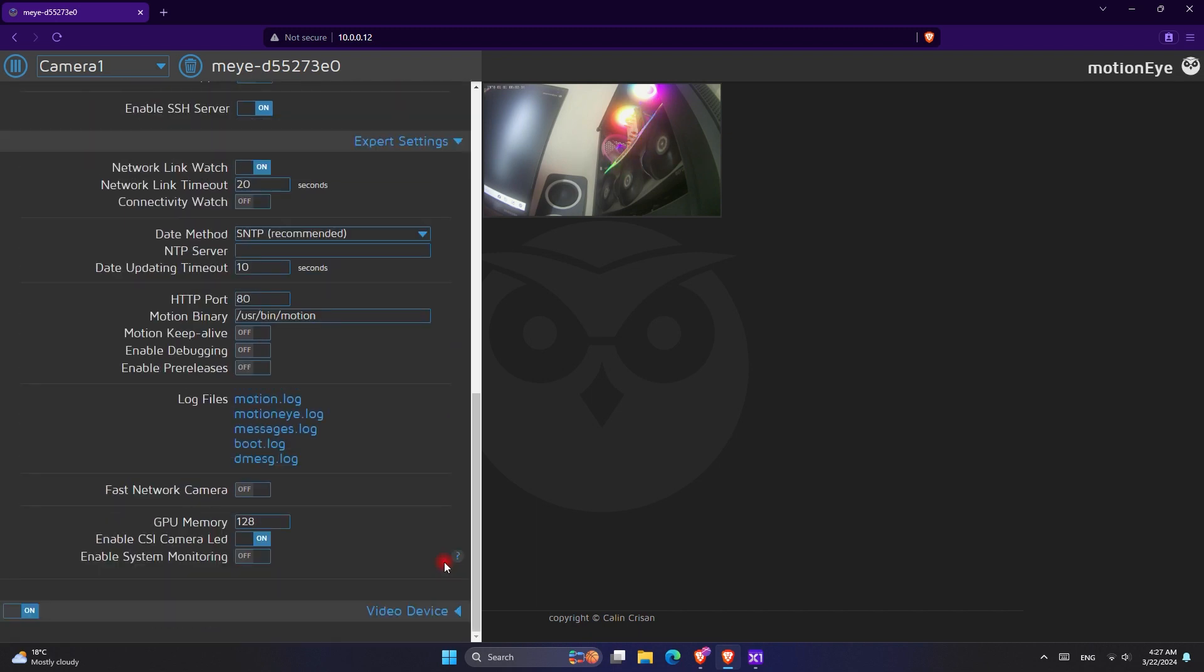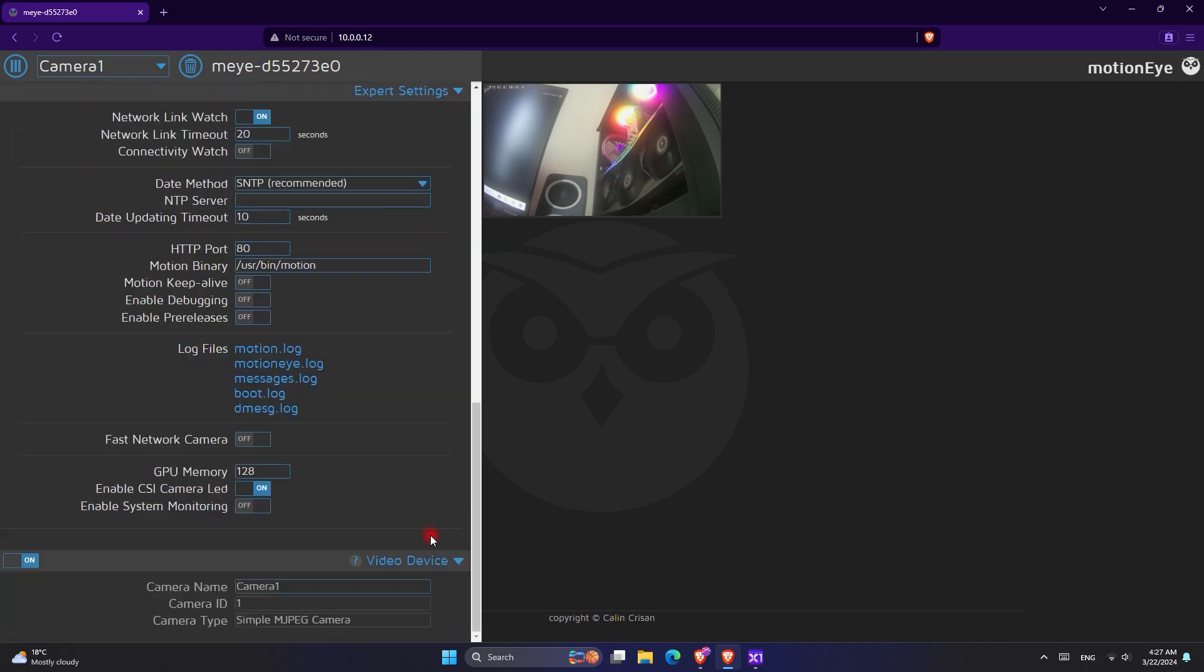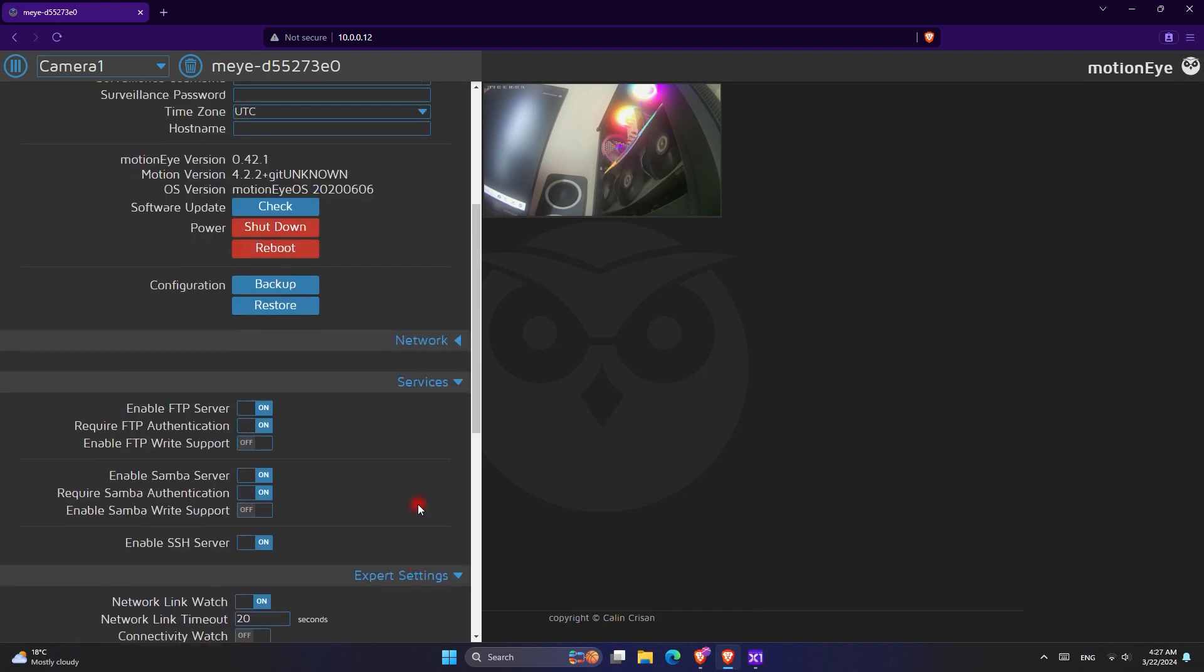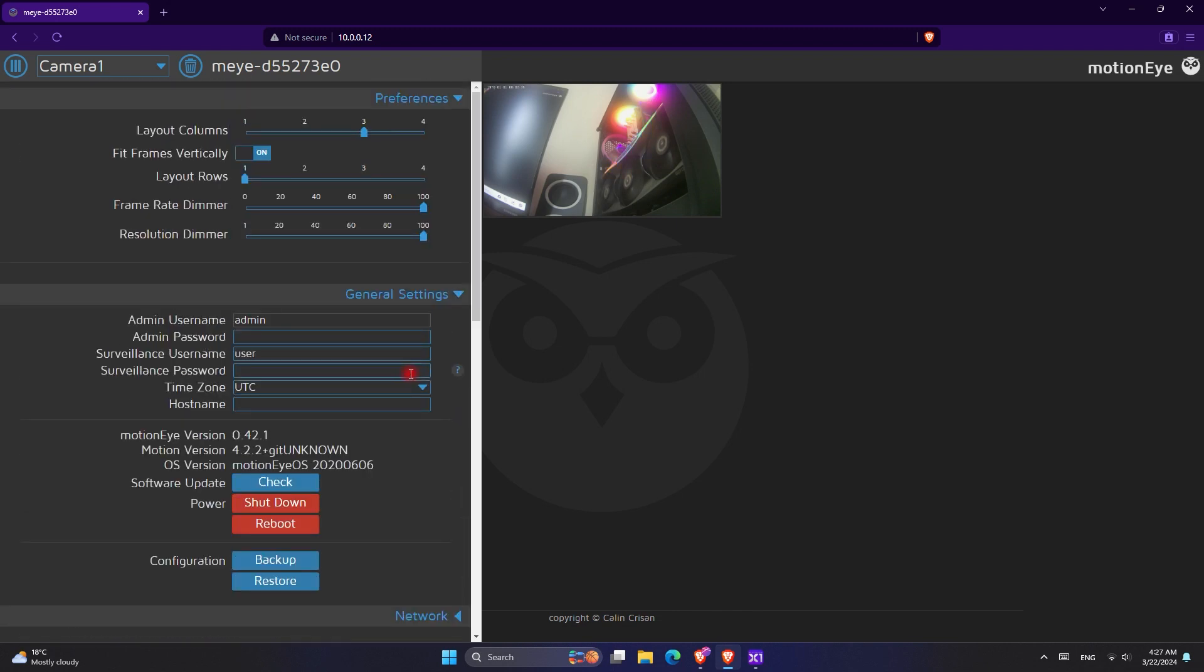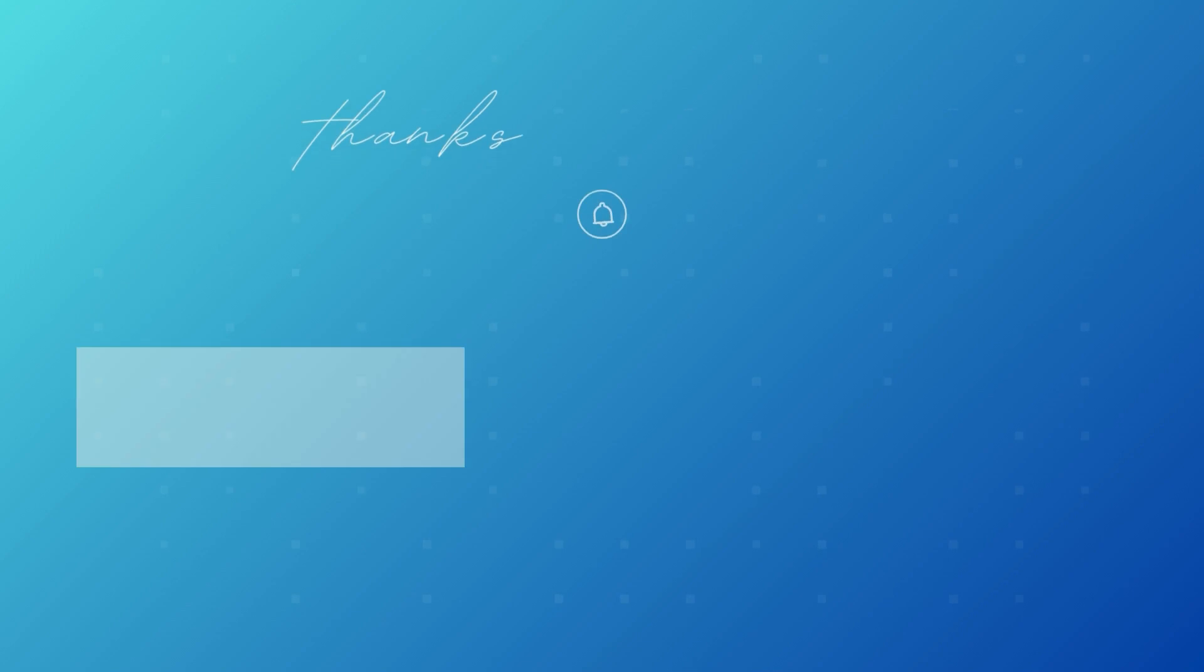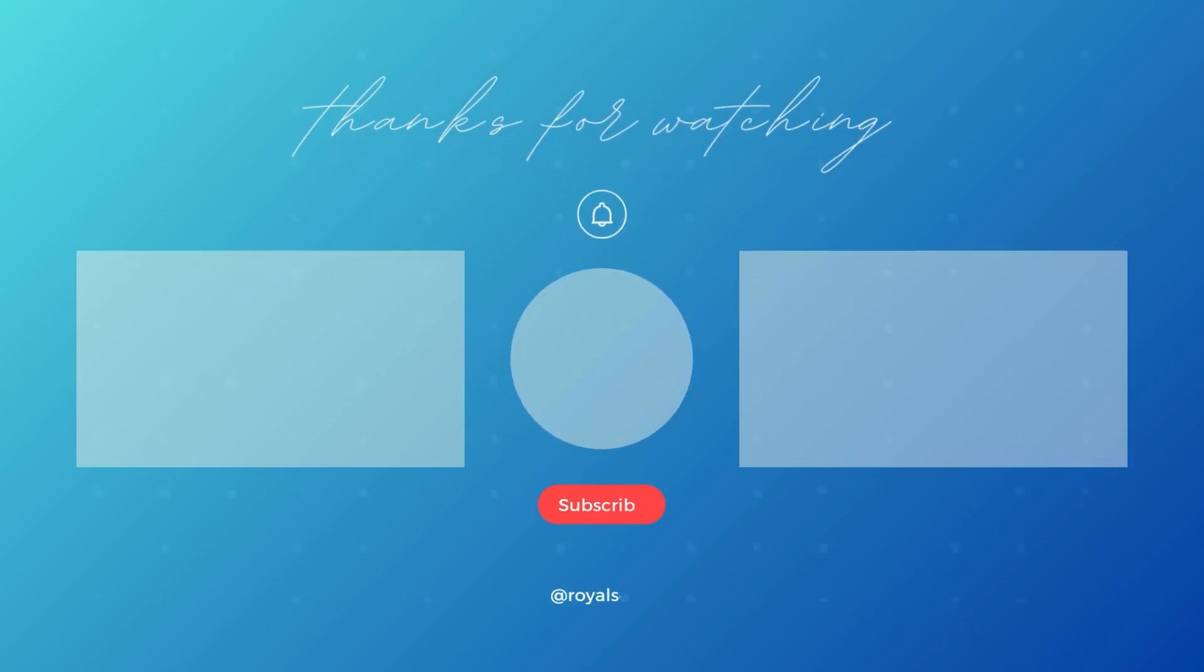At the end, I hope this video has helped you. If so, please go ahead and give a subscribe to this channel because it will motivate me to create more content like this one. Thank you for watching and have a great day.